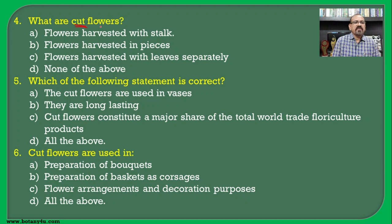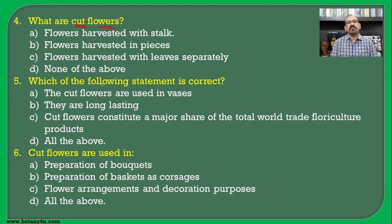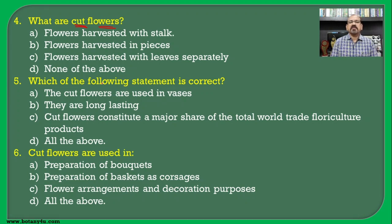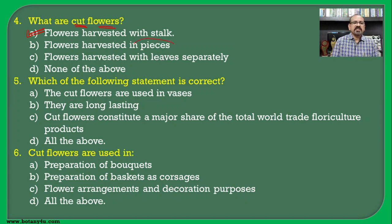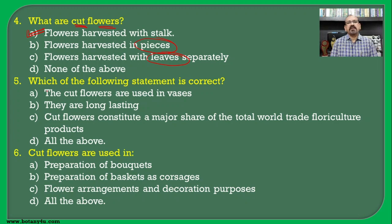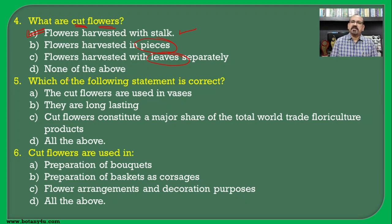What are cut flowers? Cut flowers are nothing but the flowers harvested with their stalks. Hence the correct answer is the first one — flowers harvested with the stalk. It is not harvested in pieces, nor separately with the leaves. When harvested with the stalk it includes the stem as well as the leaves.